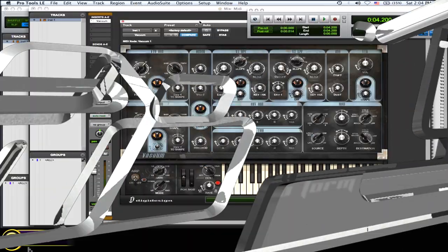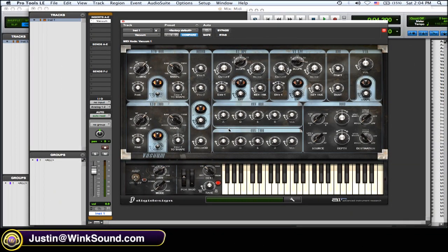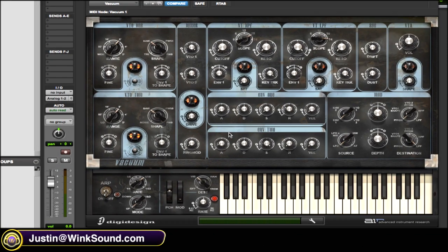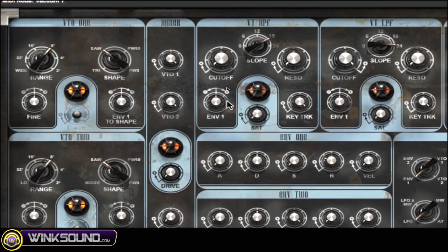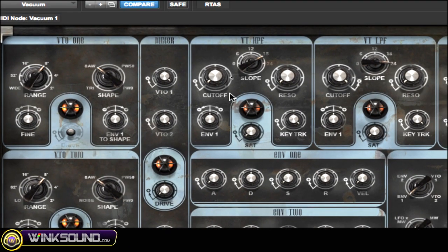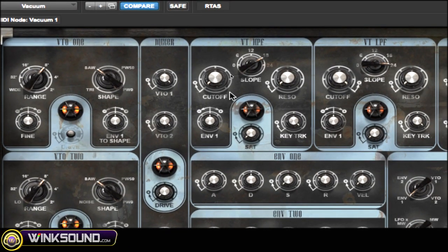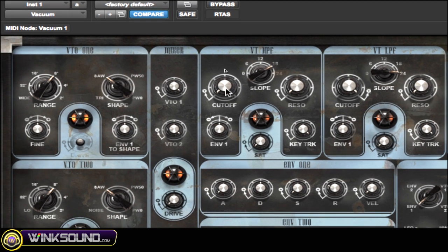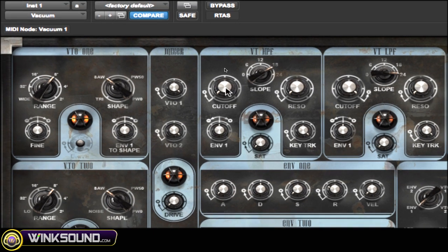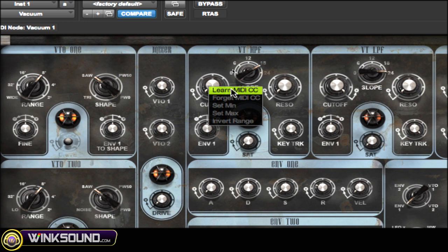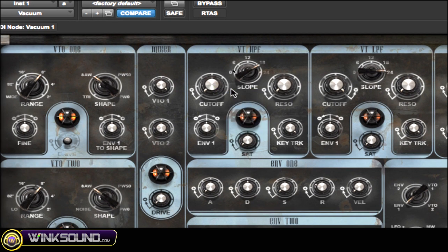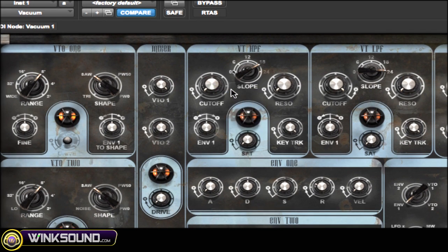I've opened up the Vacuum plugin here, which comes with Pro Tools 8, and I want to map some of the knobs in this plugin to my MIDI controller. All you have to do is right-click on whatever knob you want to use, choose 'Learn MIDI CC,' and then move the knob that you want to use.